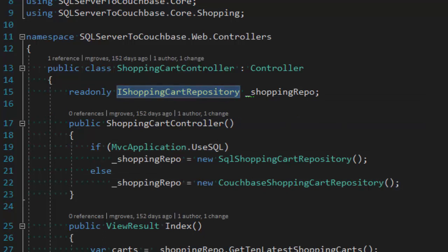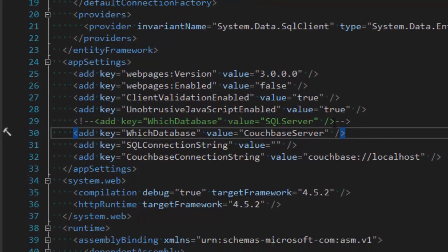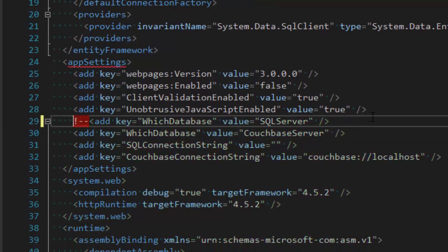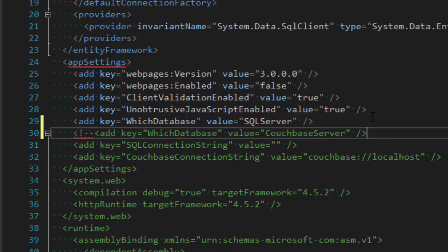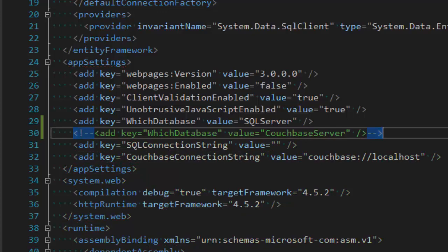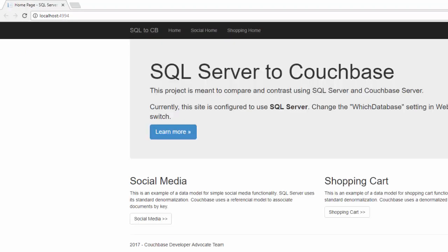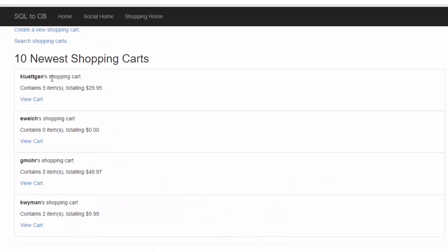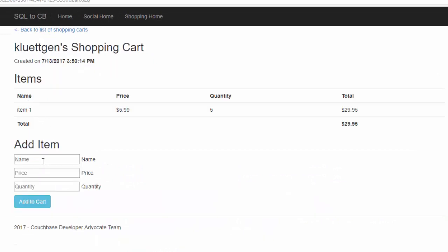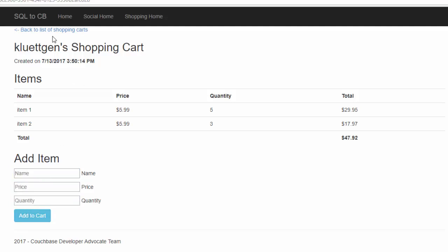I already showed you this app in Couchbase mode, so now I'm going to switch over to SQL Server mode. We'll bring this up in the web browser again. The data I created in Couchbase won't be here because I switched to a whole different database. So we have shopping carts — I go there and get a list of all shopping carts. I can view shopping carts and add items to them.